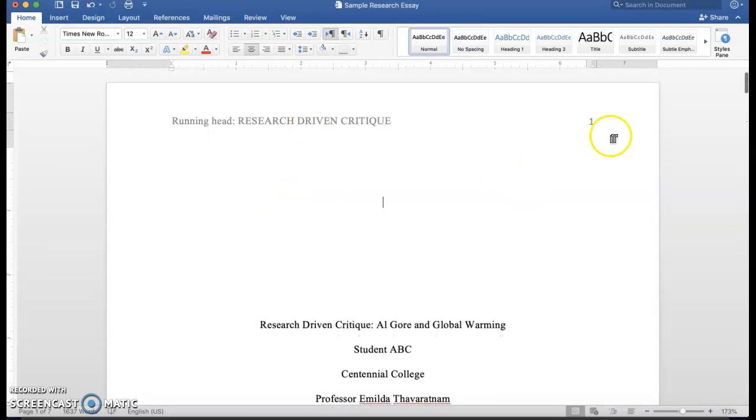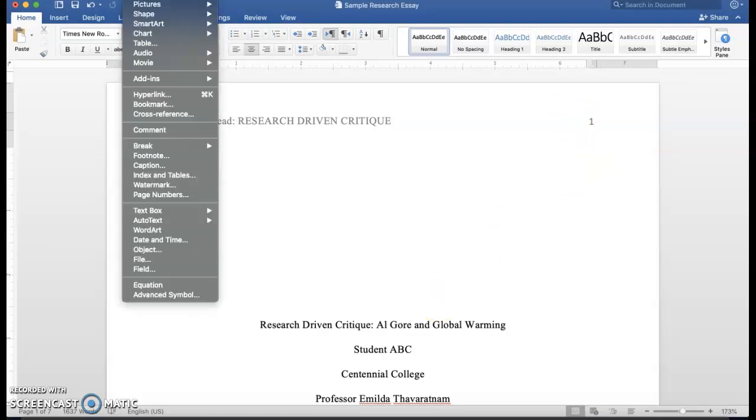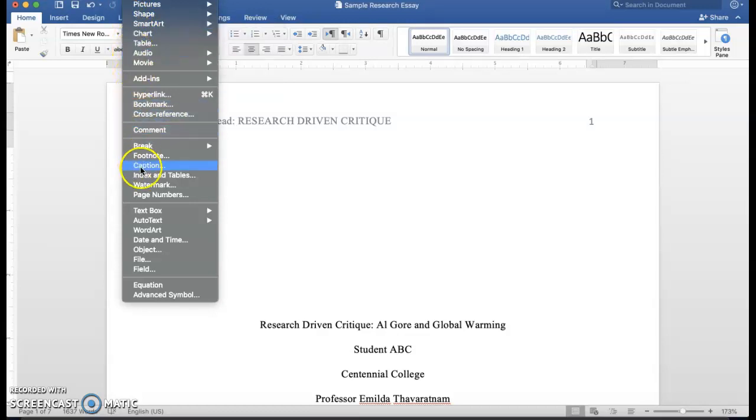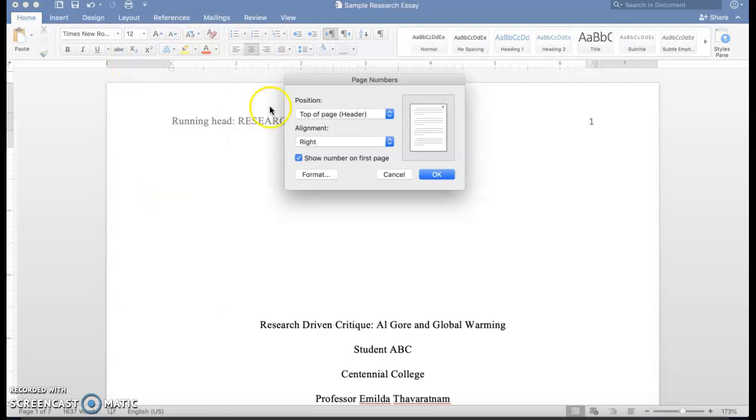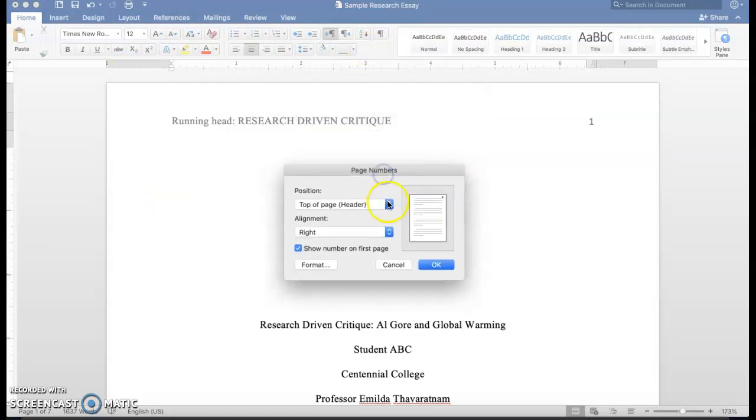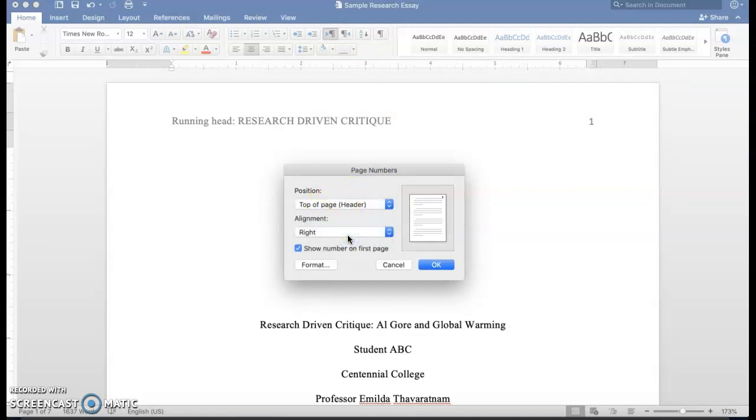You also need to have your page numbers on the upper right hand side. How do we do that? It's pretty simple. You click on Insert from the menu, and then you come down and you see here Page Numbers, Add Page Numbers, and then it asks you where you want the page numbers to go.